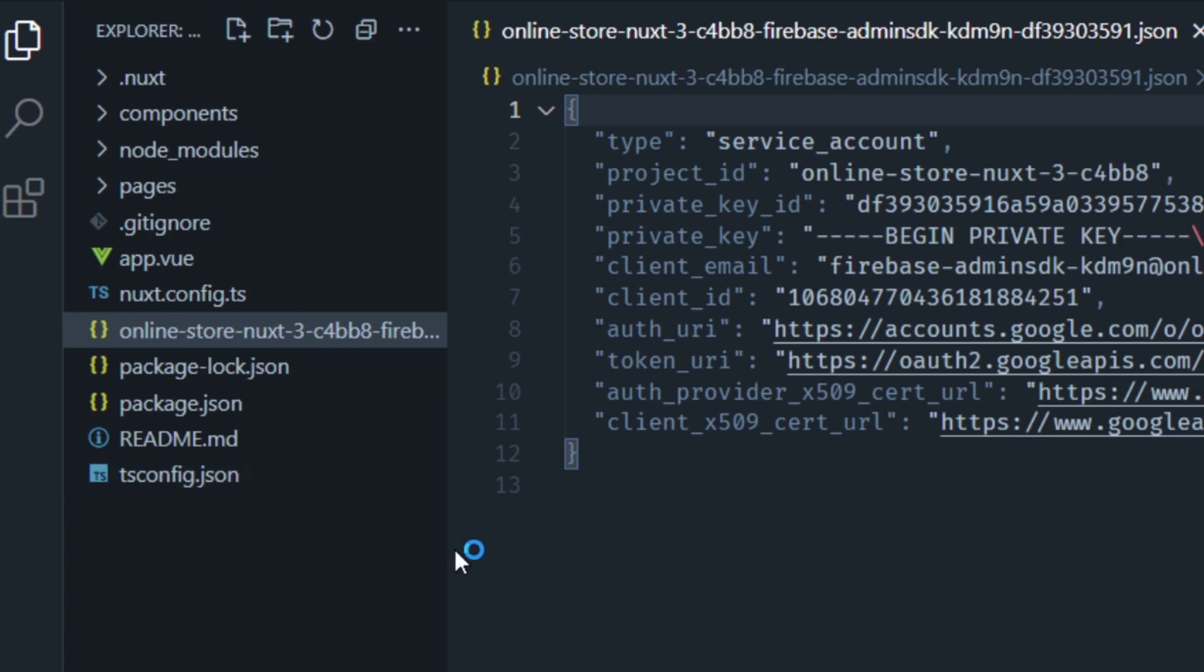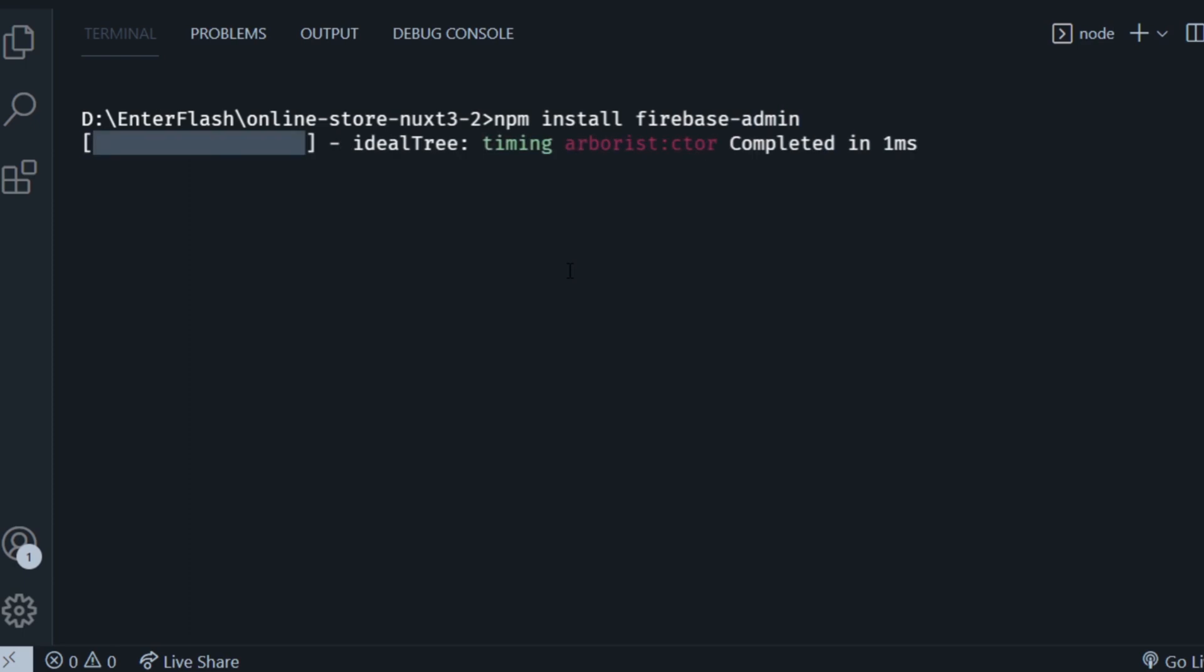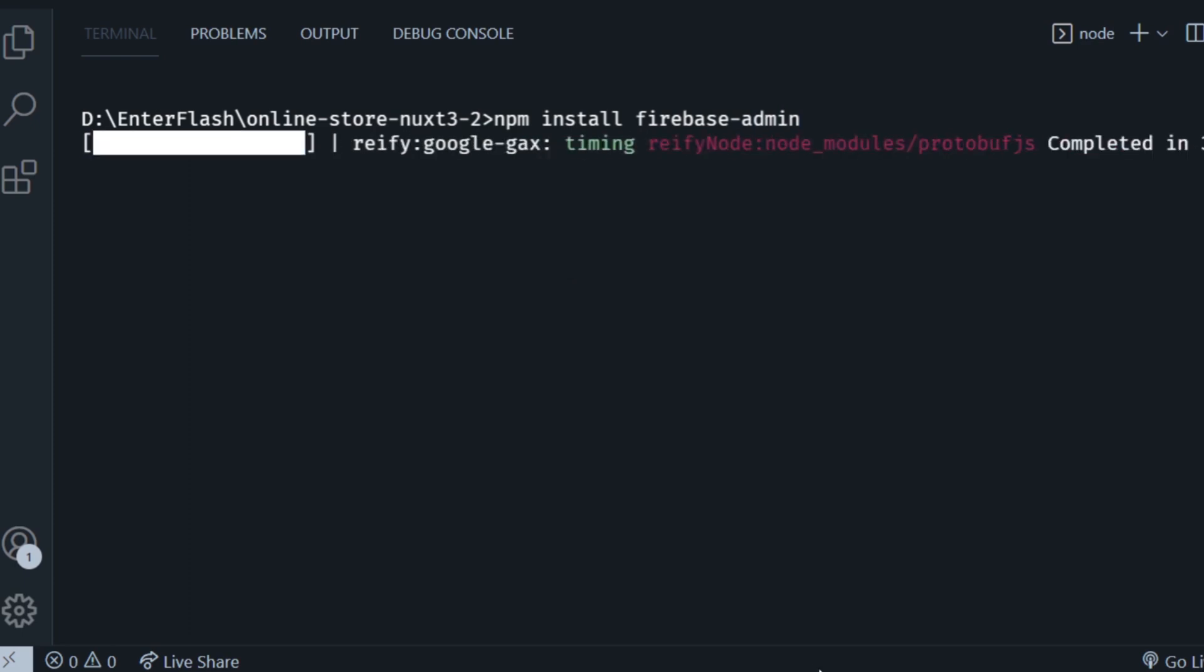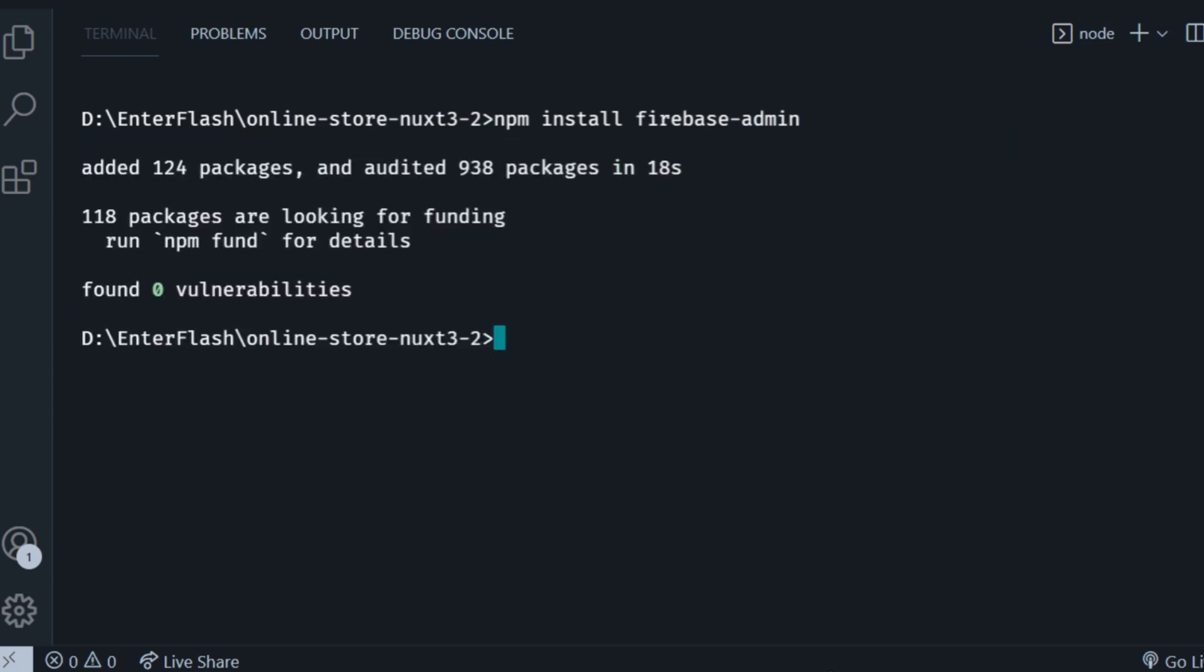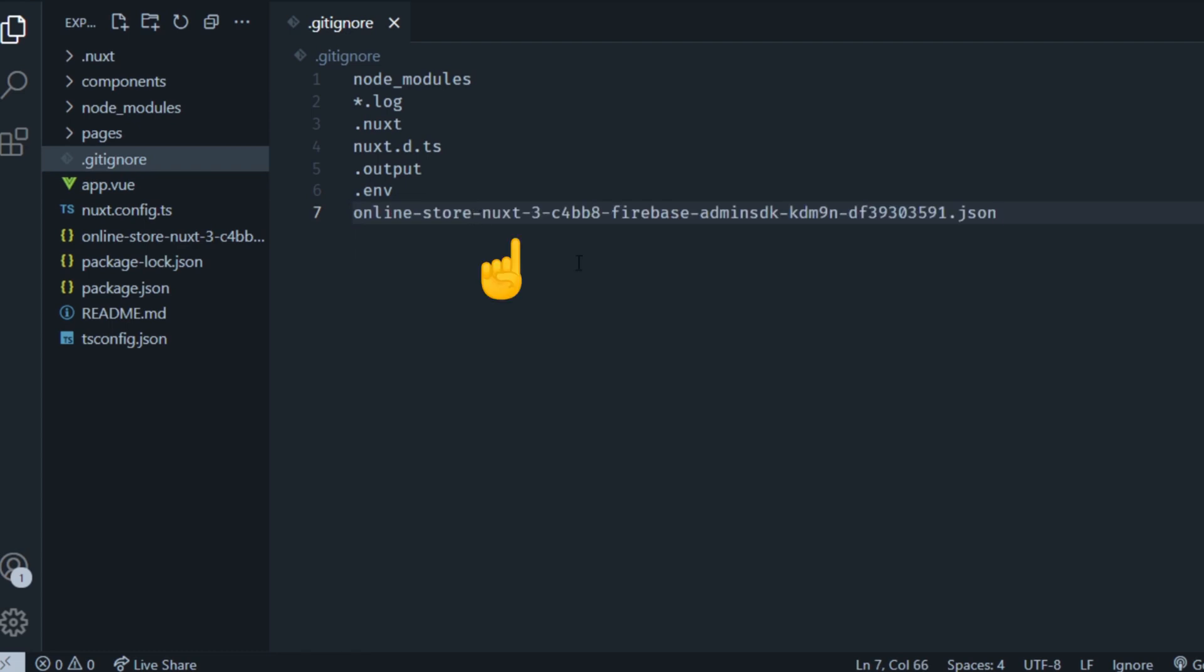Then go to your terminal and type in npm install firebase-admin. This is going to install the Firebase Admin SDK, which is again the server-side version of Firebase. And also before anything else, go ahead and open your git ignore file and add the name of the JSON file that contains the credentials from your server. This is because this might count as a sensitive file and we don't want to have it in the GitHub repository itself.